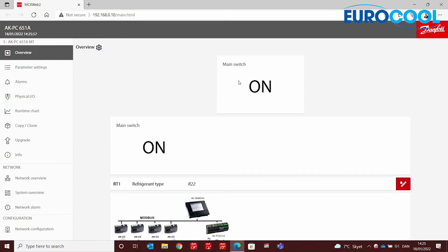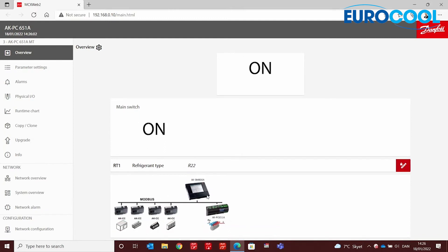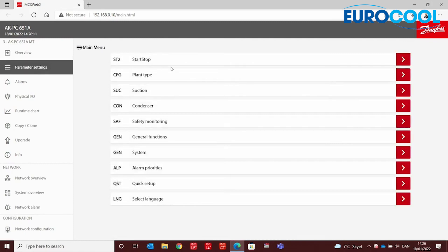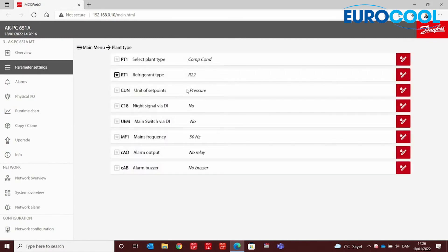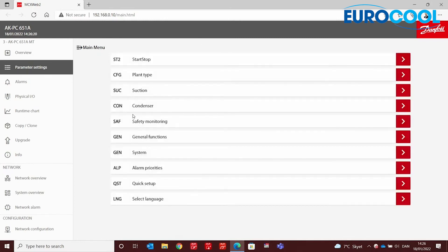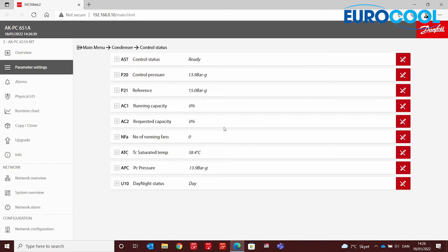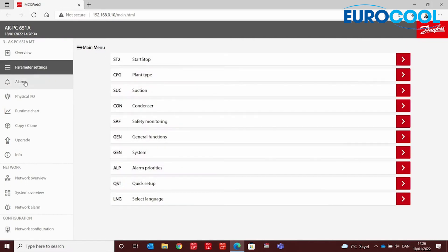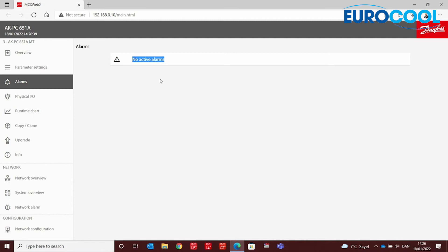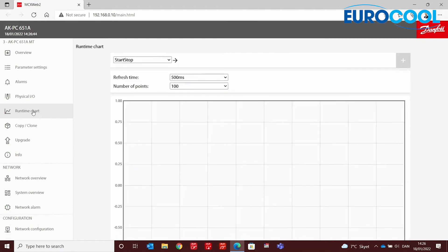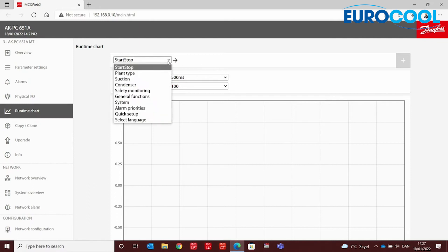Now we have our variables displayed and our image on the overview screen. You can always go into the parameter settings menu to see and remotely change all controller parameters without being in front of the controller. You can also check the alarms menu — at this moment there are no active alarms. A very interesting feature is the runtime chart, where you can select up to 32 variables displayed online for analysis of equipment behavior.